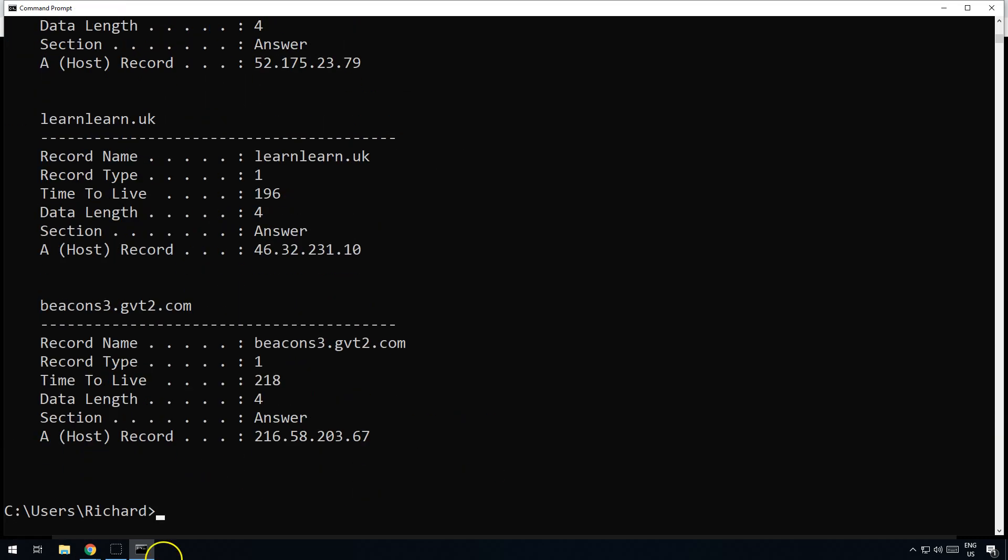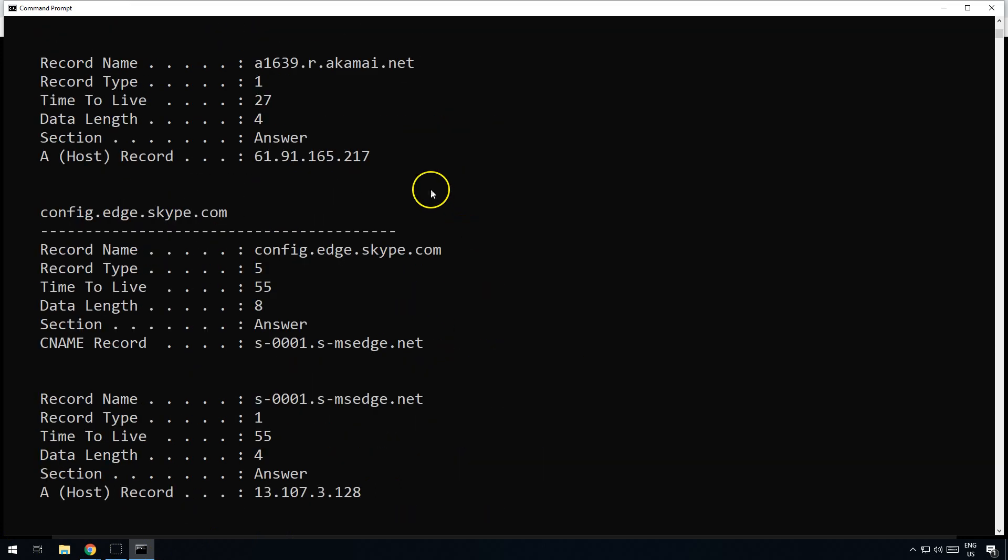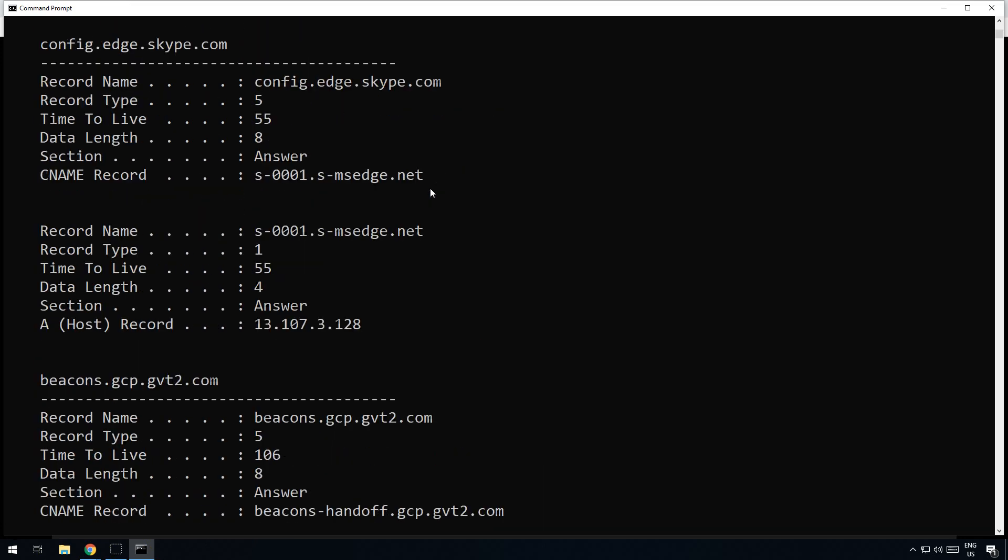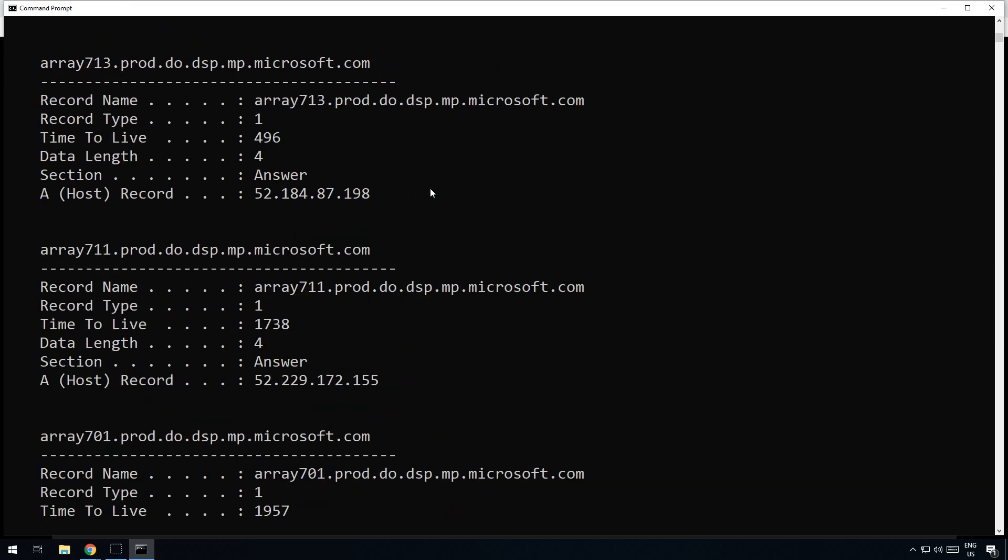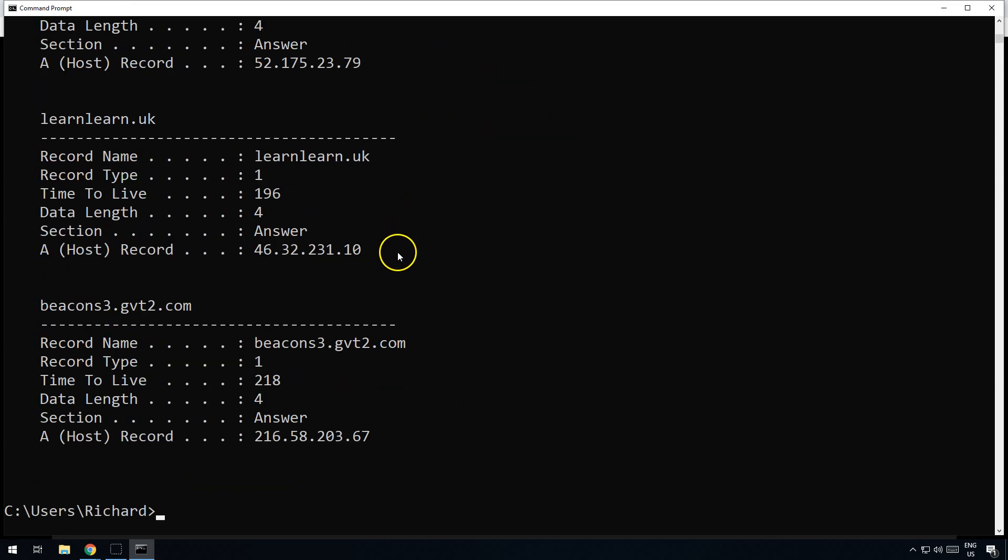You'll see that your computer has lots and lots of IP address and URL combinations. Loads of them. Have a go, look at your own.